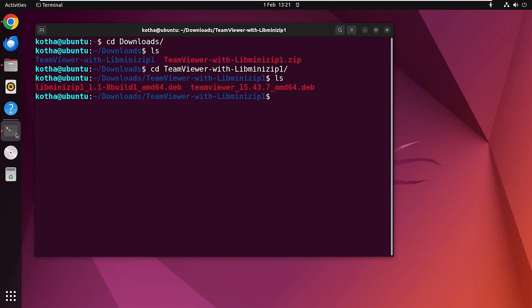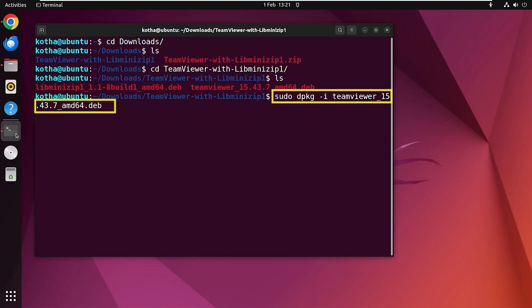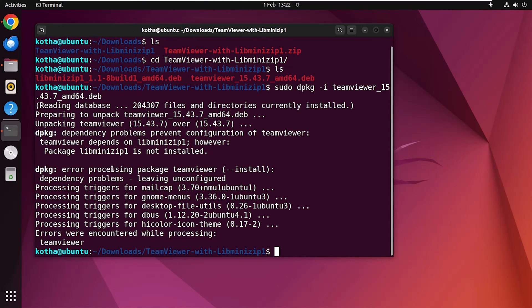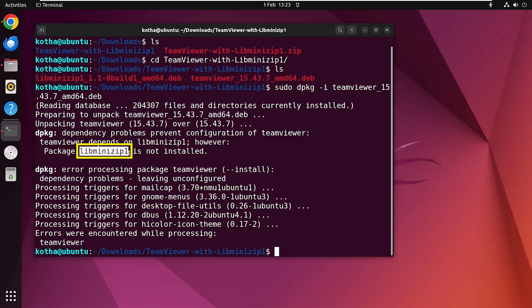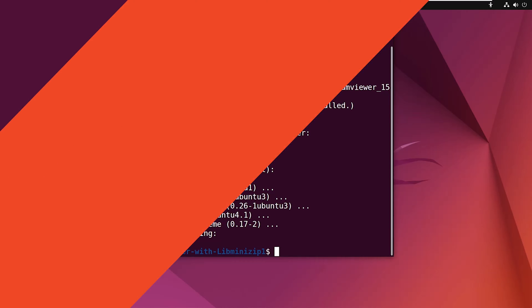Now let's try to install the TeamViewer. Use the command sudo dpkg -i and the file name teamviewer. Hit enter. You can see that installing TeamViewer is not possible because it depends on libminizip1, which is missing. However, you may face more than one dependency missing while installing other software. Let's learn four different ways to install those missing dependencies that you can use in your Ubuntu system.